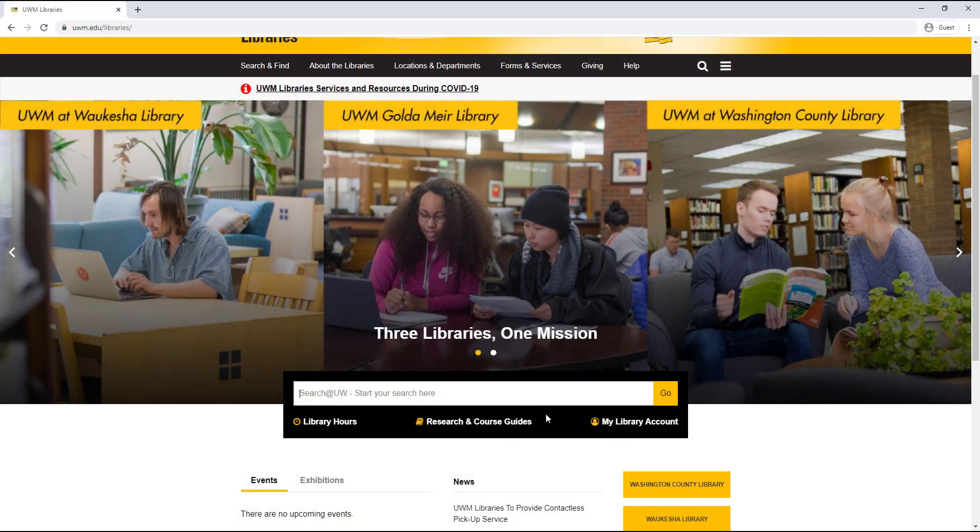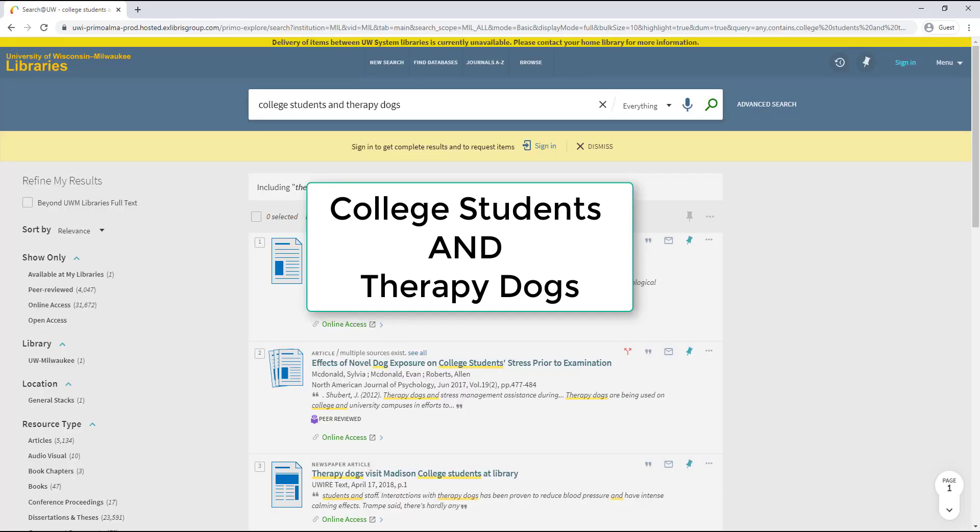To capture the major concepts in my research question, I'm going to use the terms college students and therapy dogs.